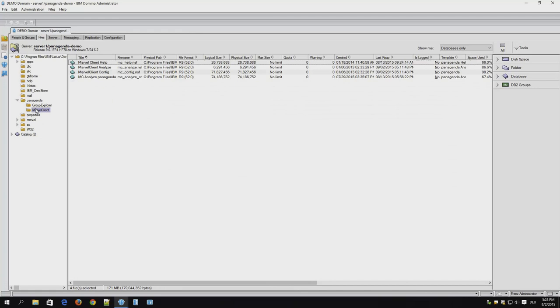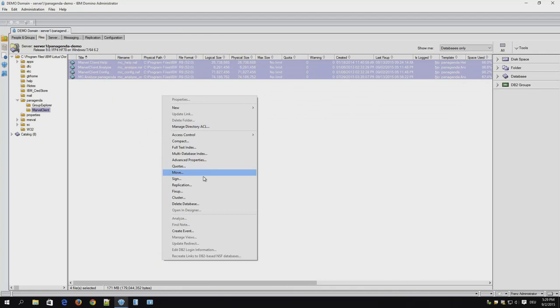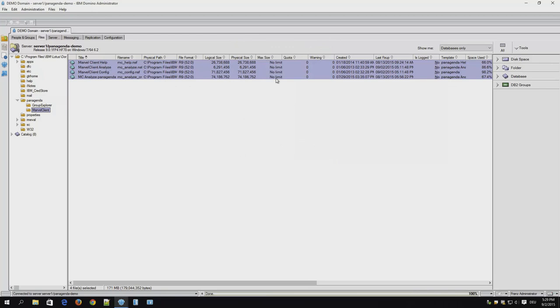We will now use the administrator client to sign our databases with the server ID. You can also use it to sign with a template or development ID. Go to sign, sign it with the server ID, and we're done.